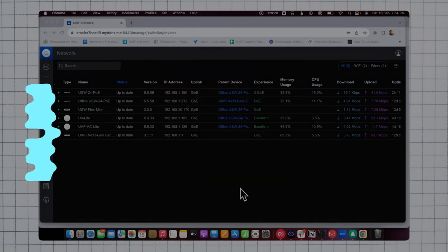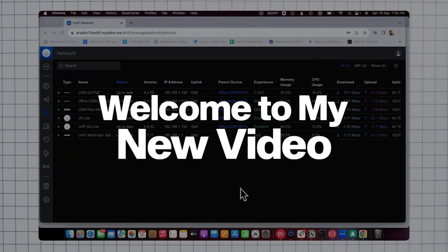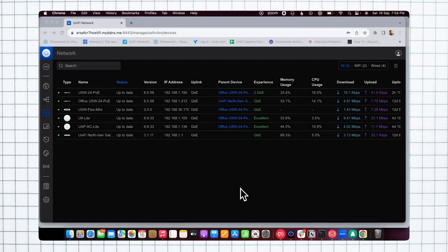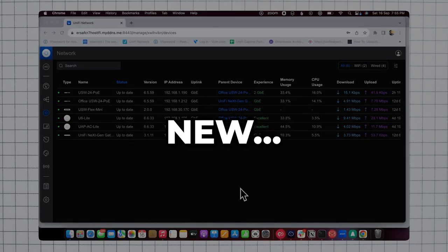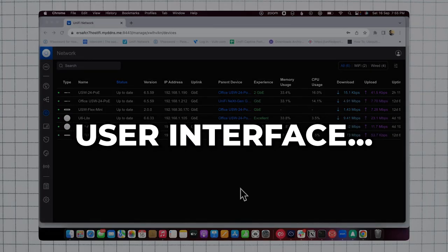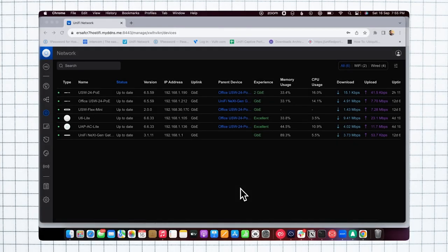Hello everyone, welcome to my new video. In this video I will show you how you can create vouchers on the new user interface, as Ubiquiti removed the guest hotspot option from the legacy interface. I've already made a video on this.